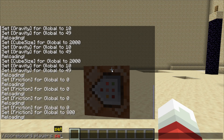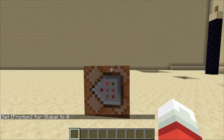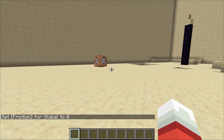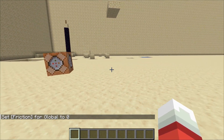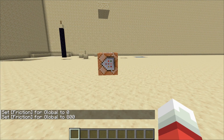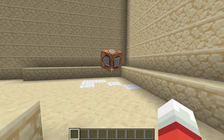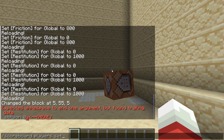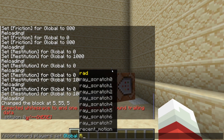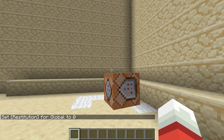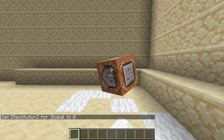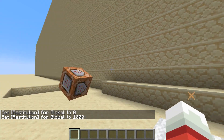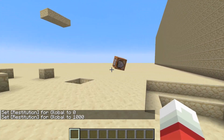Slash scoreboard players set global friction 0 will turn off friction. The default friction is 800, which is pretty high, similar to rubber tires on pavement. The variable that controls how bouncy collisions are is called restitution. Slash scoreboard players set global restitution 0 will prevent things from bouncing. Setting it to 1000 will make cubes perfectly elastic, which basically makes them bounce around forever.